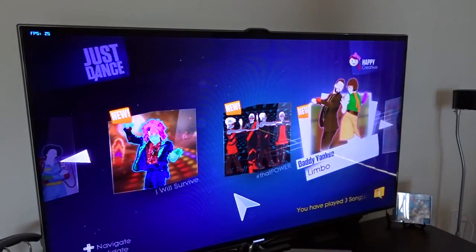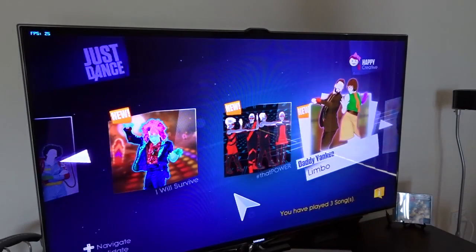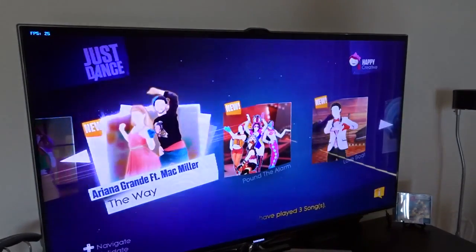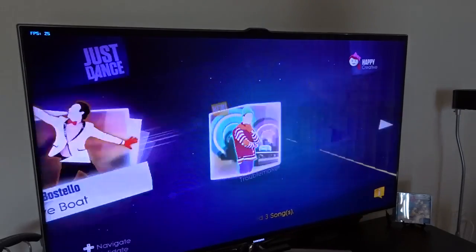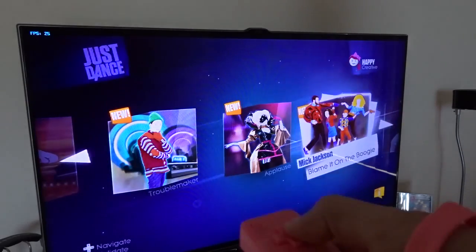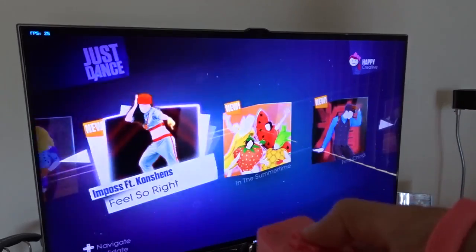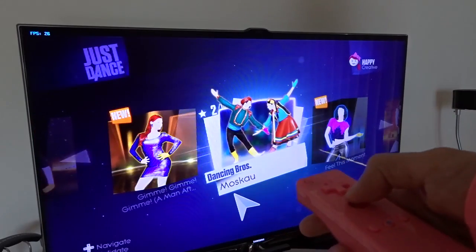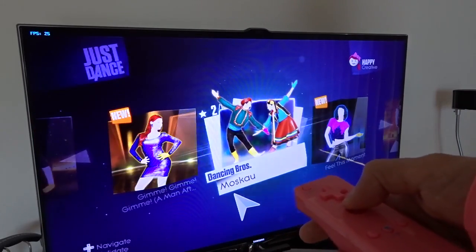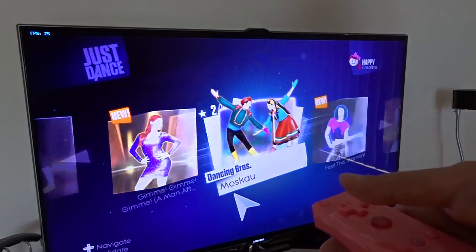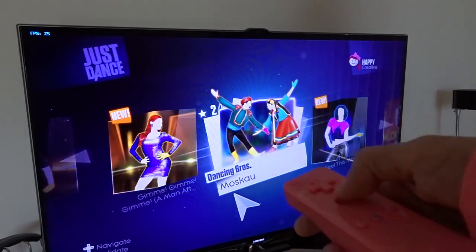For some reason it doesn't work well with all the songs. Let me show you where is the problem. Okay, this is a German song, until now everything is fine.